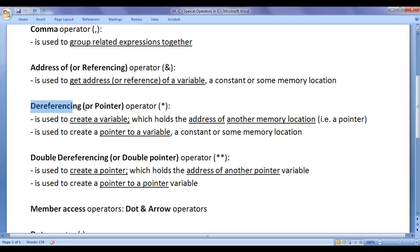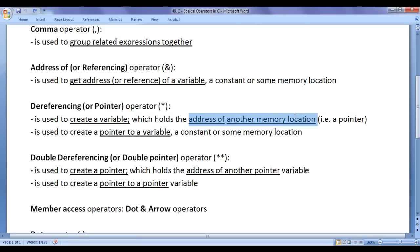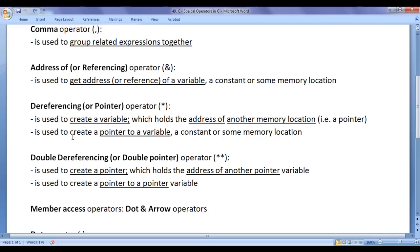Next we have the dereferencing operator, or pointer operator. The dereferencing operator is used to create a variable which holds the address of another memory location. Remember, a variable which holds the address of another memory location is called a pointer or pointer variable. The dereferencing operator is used to create a pointer to a variable, a constant, or some memory location.